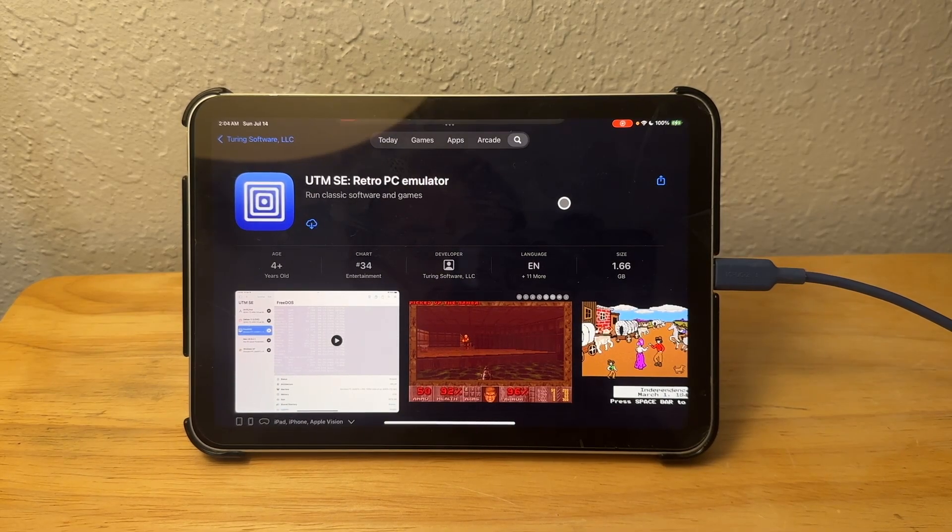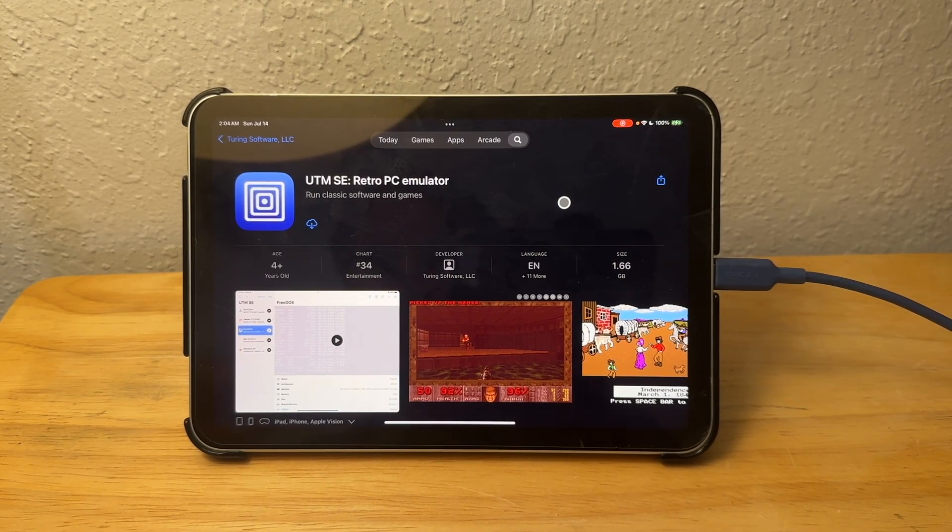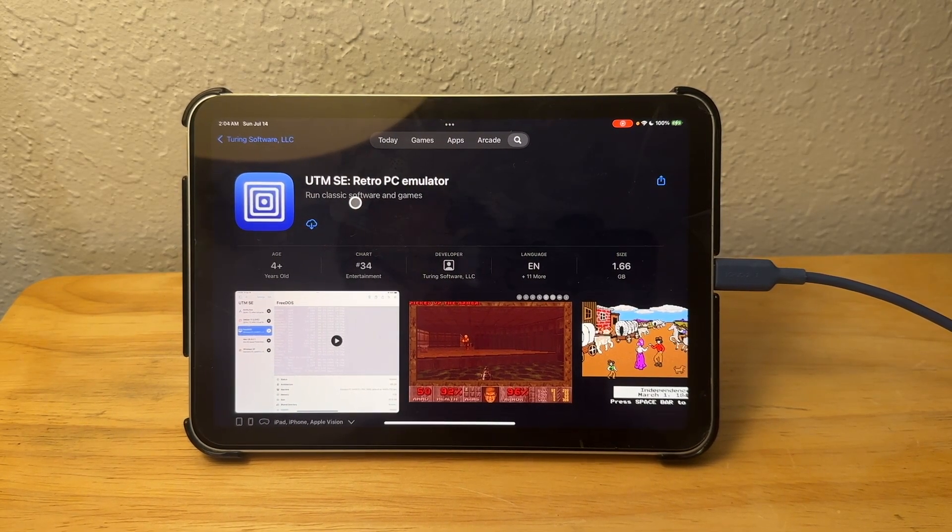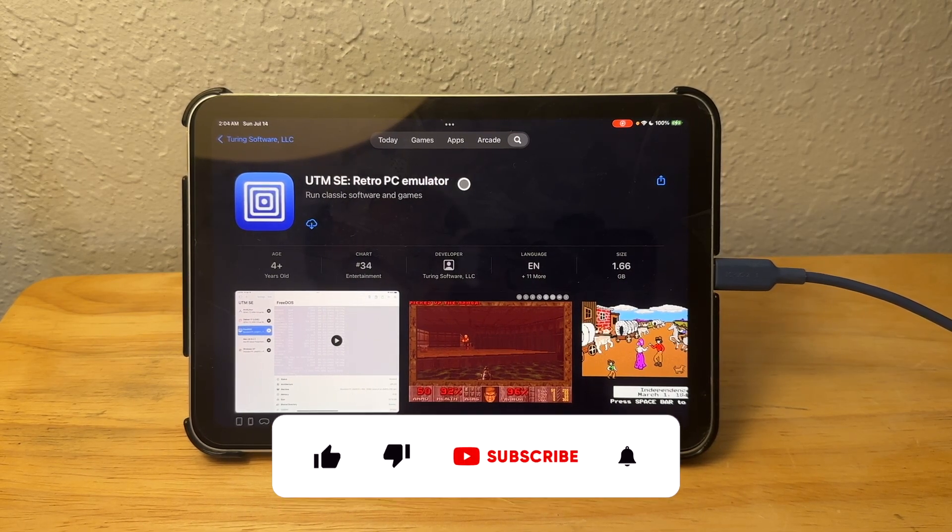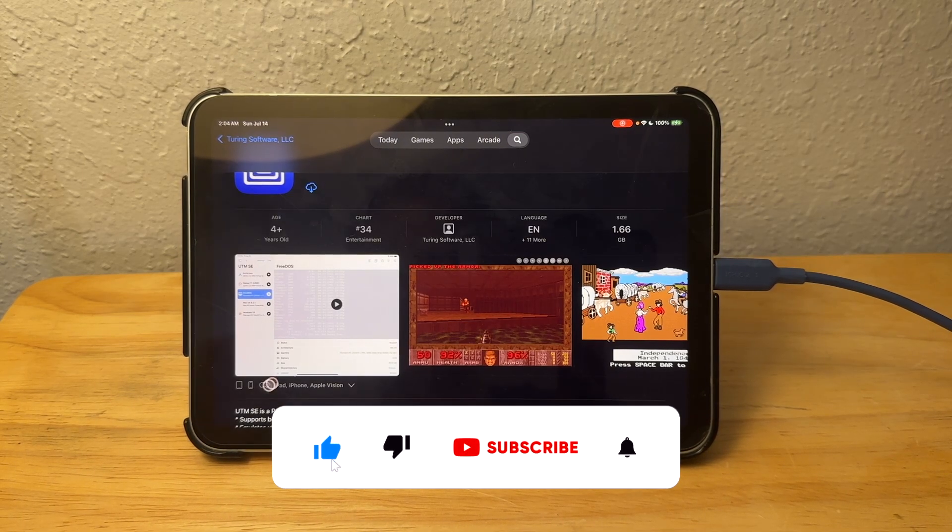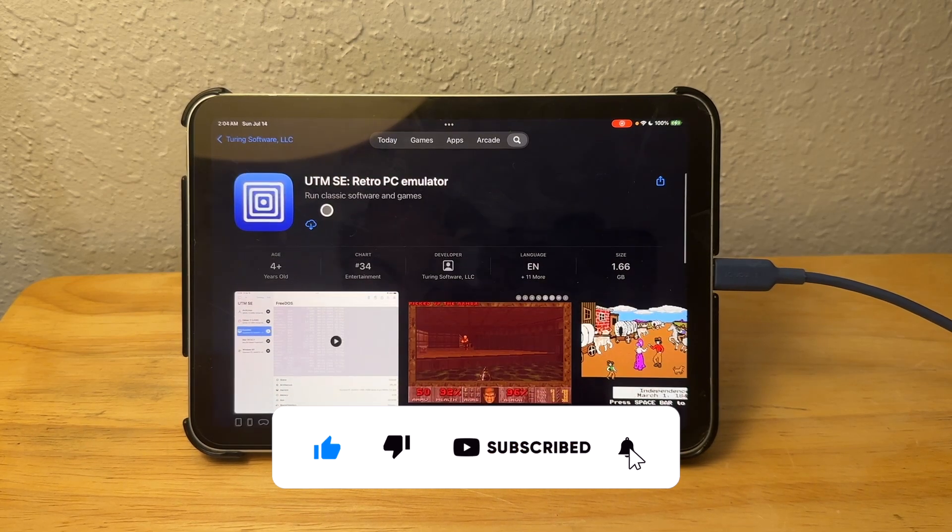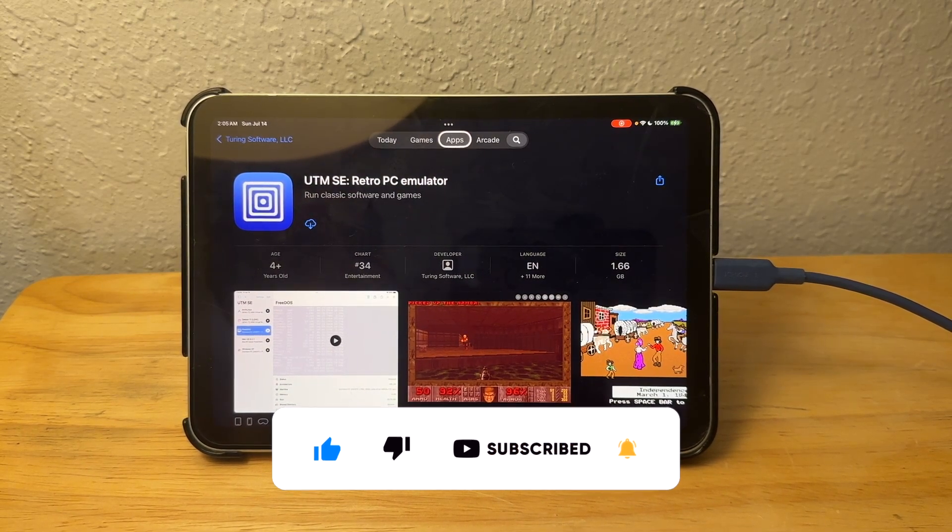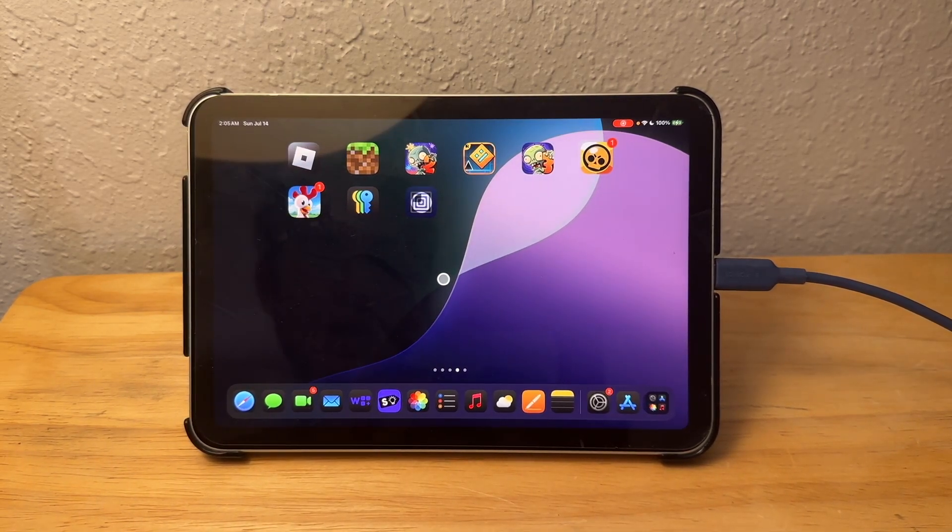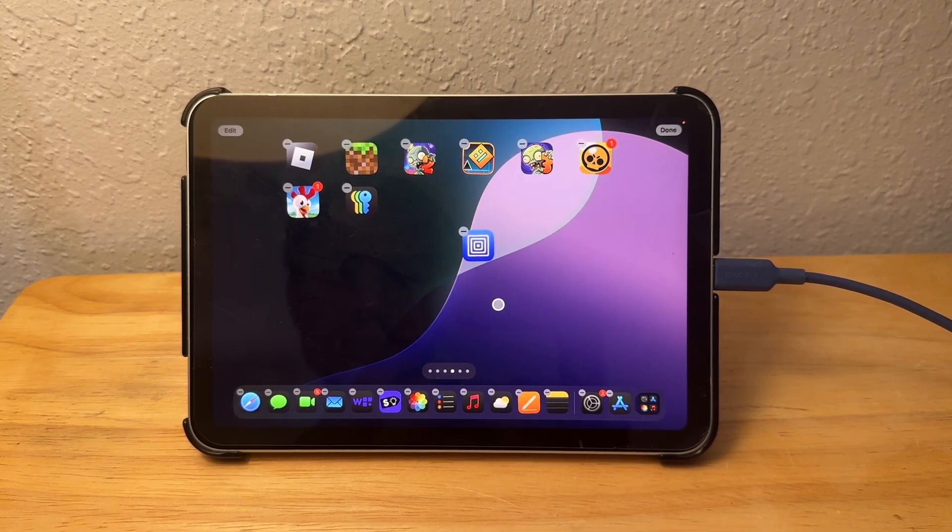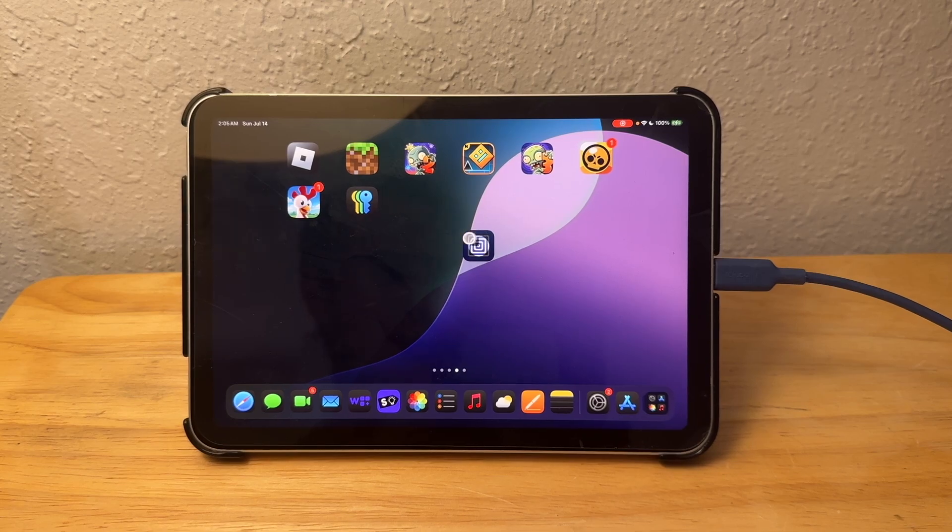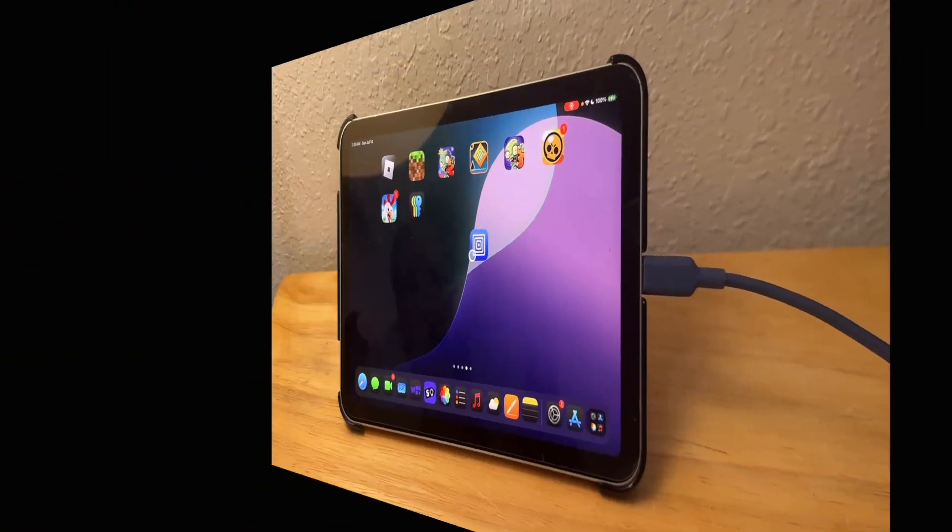What's up everyone, WillieApple here. Today we have a new development in the emulation scene - UTM SE is now available on iPhone and iPad. It's also available on Vision Pro, but who cares about that. You can see this is the actual App Store, and I currently don't use this iPad as much as I should be.